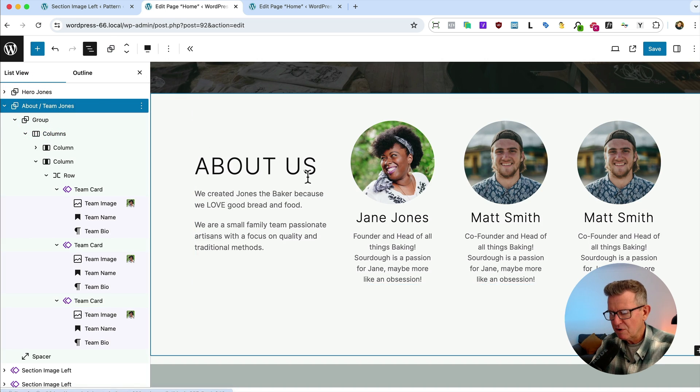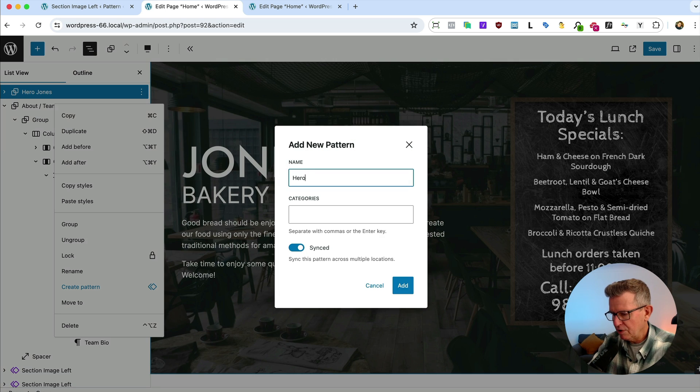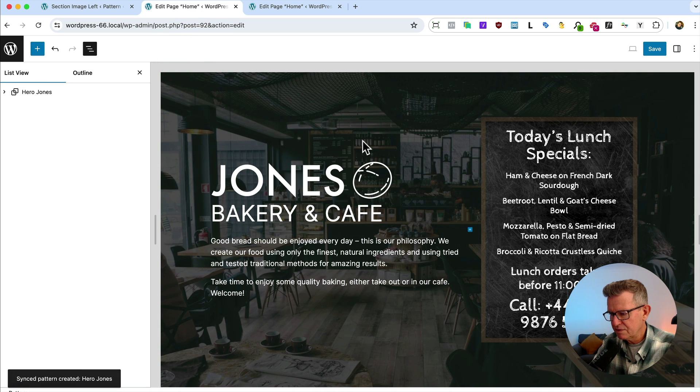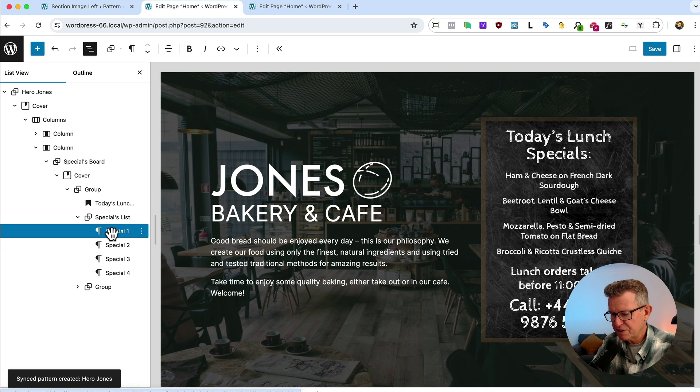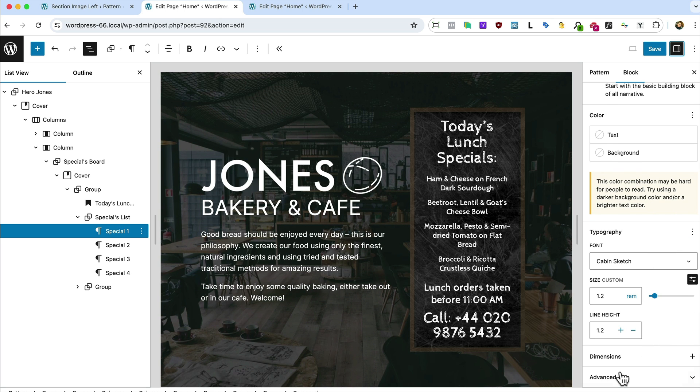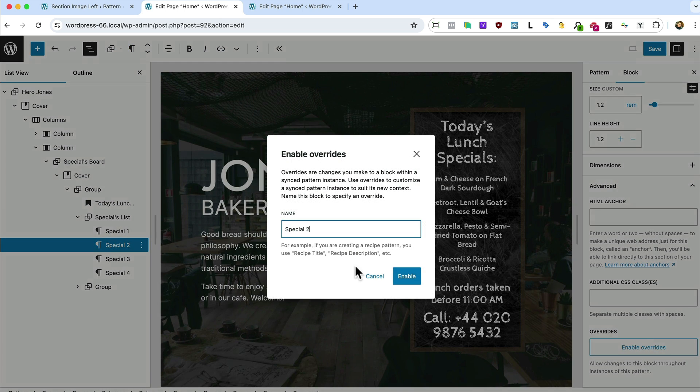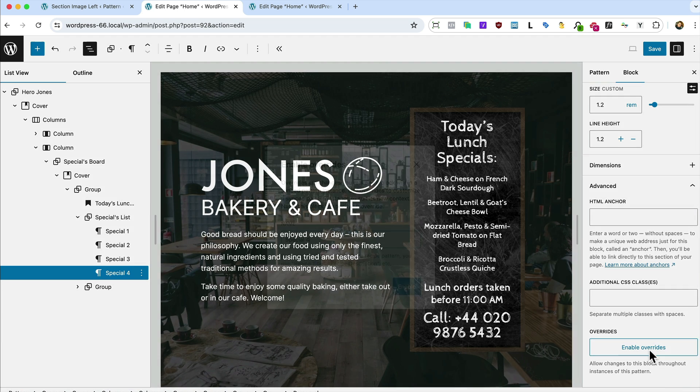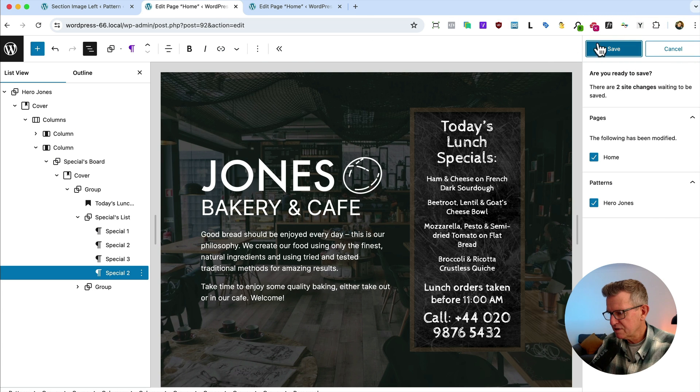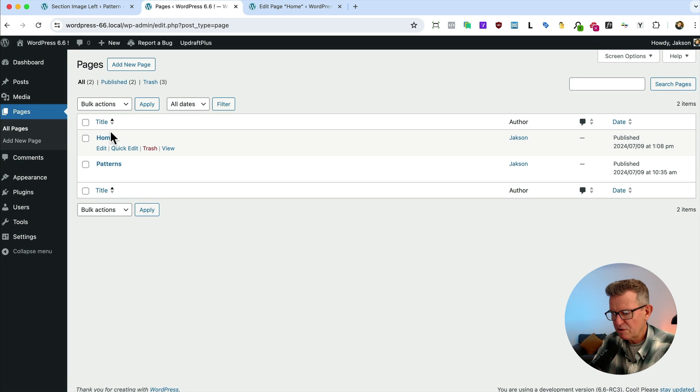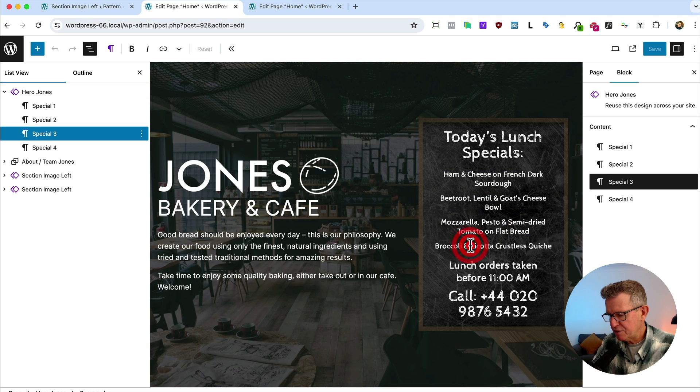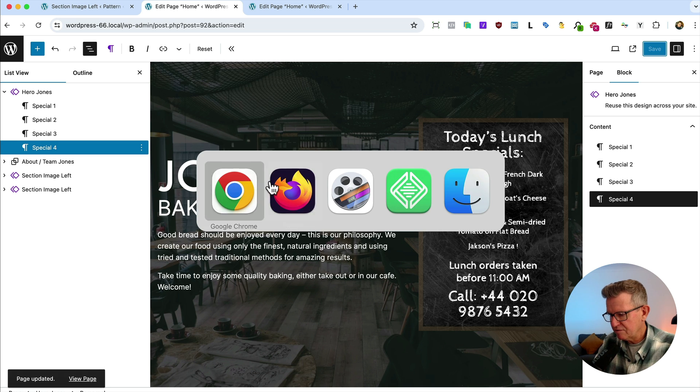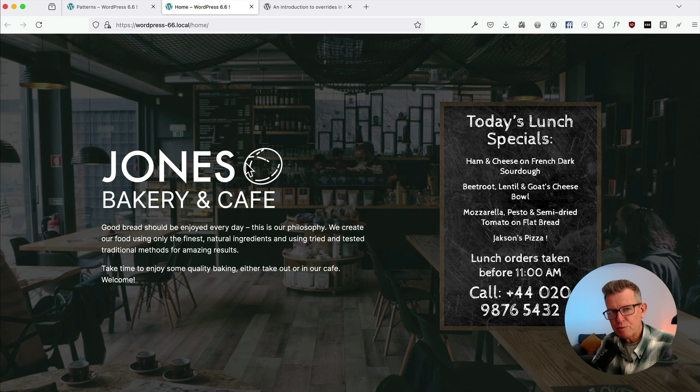So we've got the hero here at the top. Let's make that a synced pattern. Hero Jones. Let's make that the demo. Synced. Add as a pattern. Edit the original. And then for example, this specials list here, we could just make these guys the thing that can be changed. Let's call it special one. Same with special two. Same with special three. And same with special four. Four specials every day. Save that. Go back to our homepage. Hero. Completely uneditable. Apart from our little specials. Our four specials. Let's make this Jackson's pizza. Save that. And of course, it's reflected on the front end. Super cool, wouldn't you say?